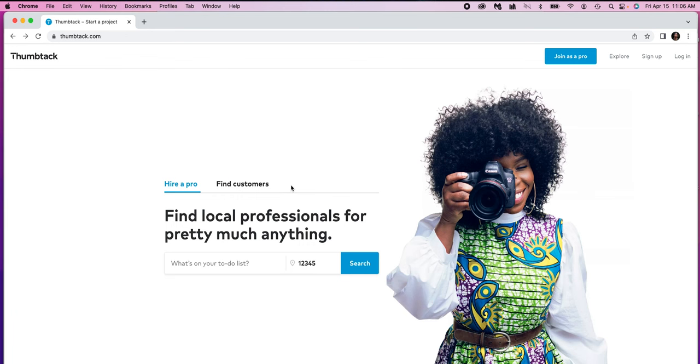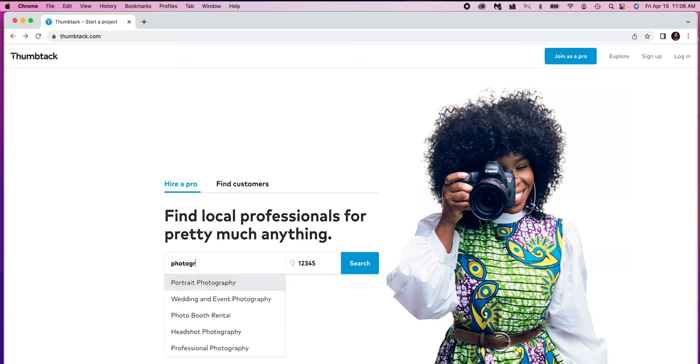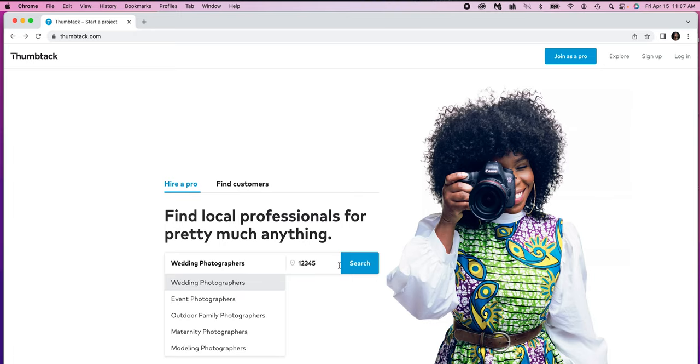When you first come to the Thumbtack website, you'll notice that there's hire a pro and find customers and then kind of what you're wanting to do and then the zip code of your area. You'll also notice that this lady here is holding a Canon camera, just saying hashtag team Canon. Anyways, so what you want to do is you want to be a pro. What a customer does is they put in what they're looking for, say photographer, right? Portrait wedding photographer, their zip code, press search, and it gives them a list of pros.